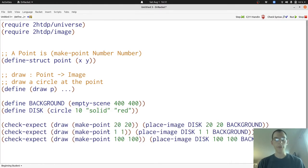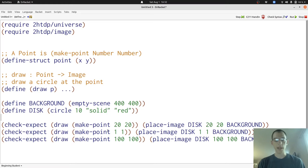Here we have three examples. Each one represents a different point at 20, 20, 1, 1, 100, and 100. And each uses disc and background as the image and the background. And places the disc at the appropriate coordinates against the background.